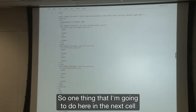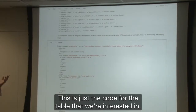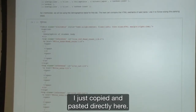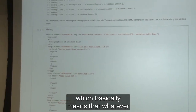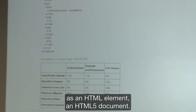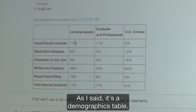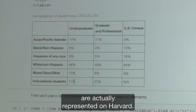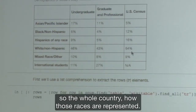On the next cell I'm going to render the HTML so you can actually see what the page looks like. I copied and pasted the code for the table we're interested in and I'm using the IPython notebook magic HTML command, which means whatever is on this cell is going to be rendered as an HTML document. This is the table we see — if you go to the web page, you're going to see the same table there. It's a demographics table showing the percentage of how each race is represented at Harvard, and the last column is just the U.S. census for the whole country.